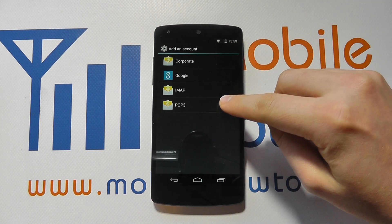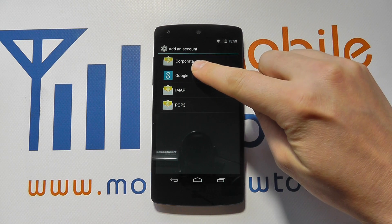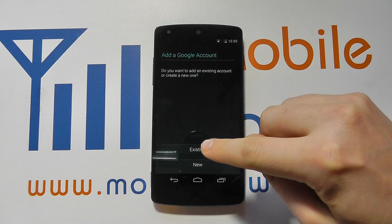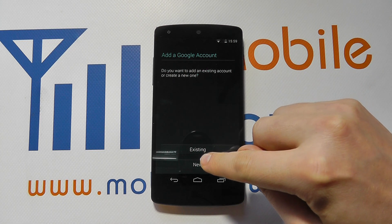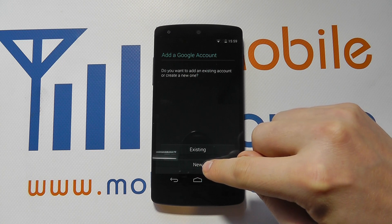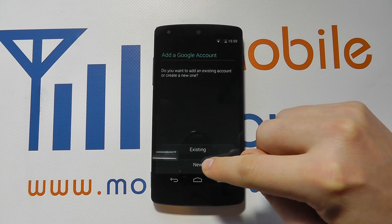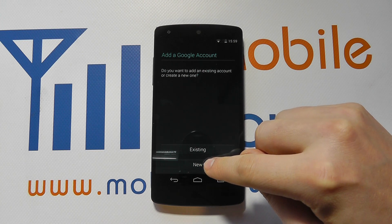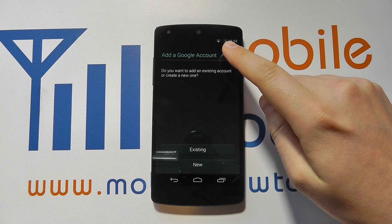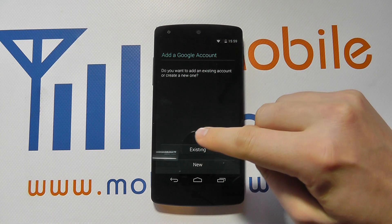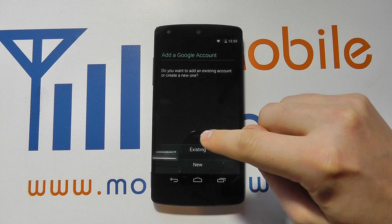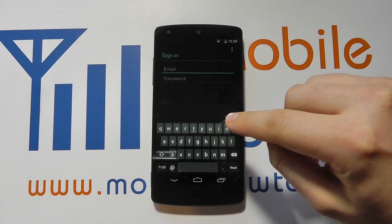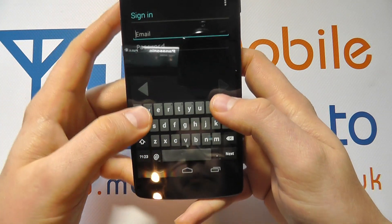You'll have similar options to what I have here. You need to click Google, and then if you have an account, you'll click Existing. If you don't have an account, click New and you will be guided through a process of creating an account. You will require an internet connection, be it through Wi-Fi or the phone network. But this demo assumes that you have a Google account that you're just wishing to add.